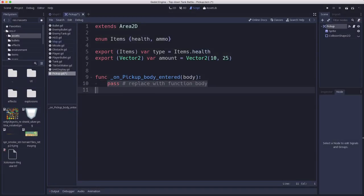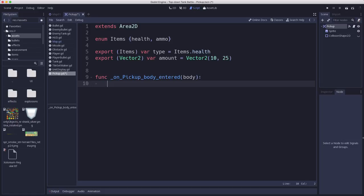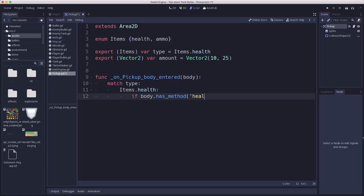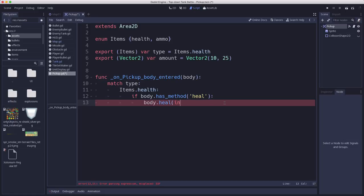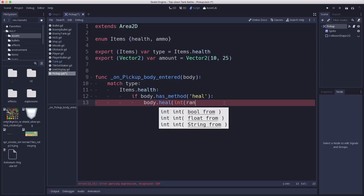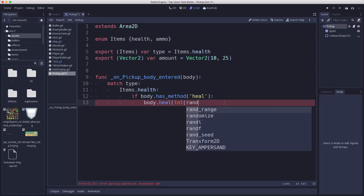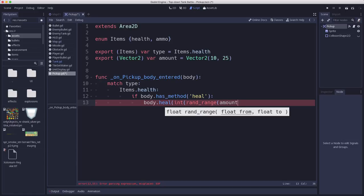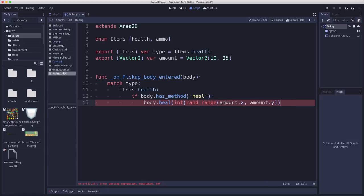And in that signal, depending on what the type is, we're going to say if we were an items.health, if we were a health pickup, then if the body has a method called heal. And we don't have one of those yet. We don't have a take damage. So that won't work quite yet. But we'll just call heal with a random number in that range. Amount.x amount.y.